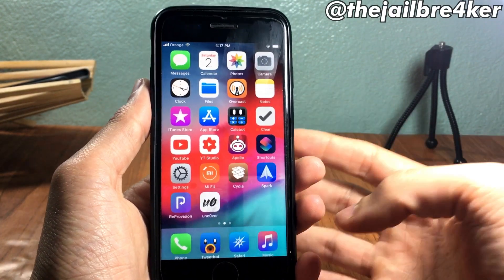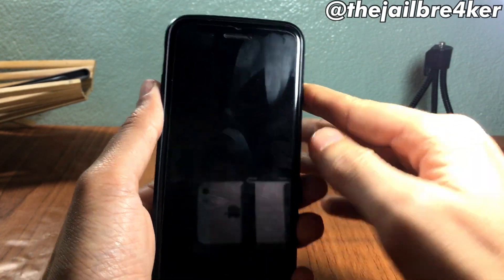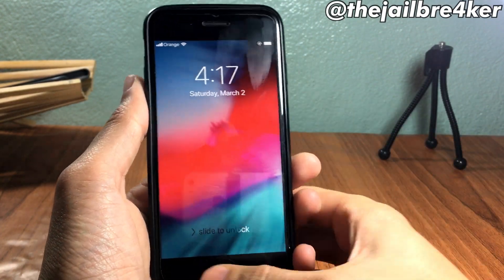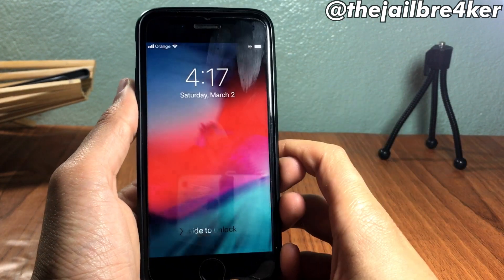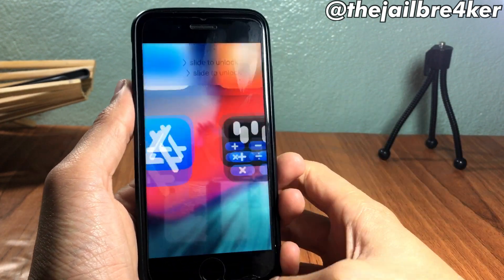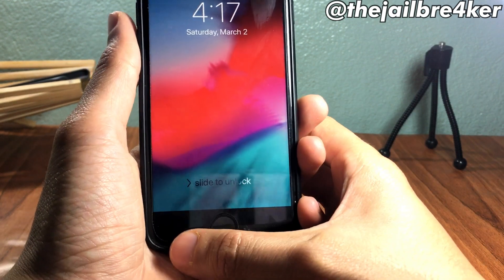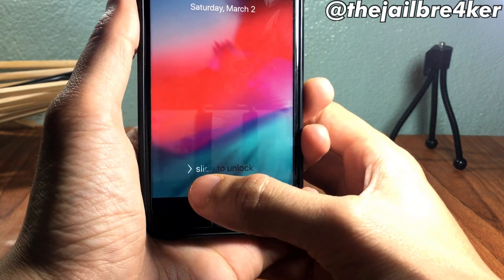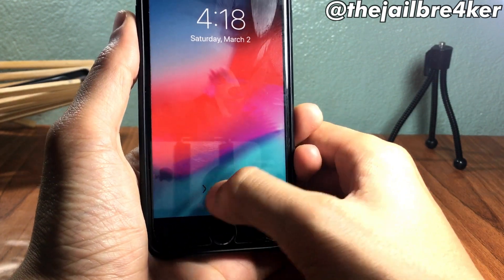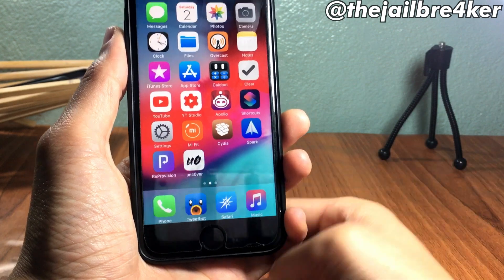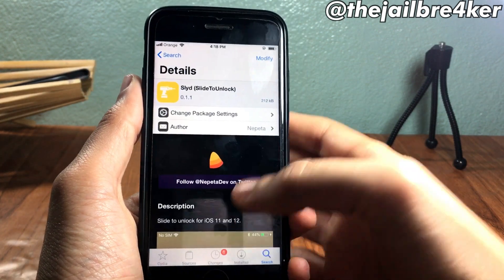What's up guys, and welcome back. In this video I'll be showing you how to bring back the slide to unlock feature on iOS 11 up to iOS 12. As you can see, I already have it installed here — you can see the slide to unlock text, and if I slide on it I can unlock my device.